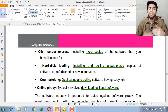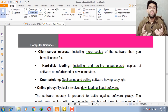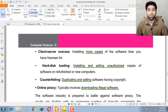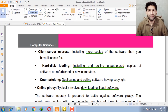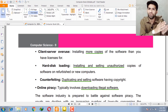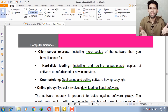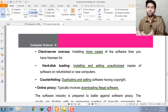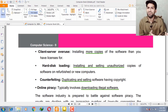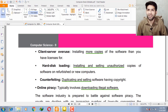Next is hard disk loading — installing and selling unauthorized copies of software on refurbished or new computers. For example, you purchase a Windows copy which is expensive, so you create multiple copies and burn them onto storage devices like CDs and DVDs. You sell those multiple copies in the market for 20 to 30 rupees, which is illegal.